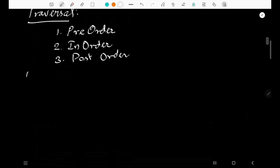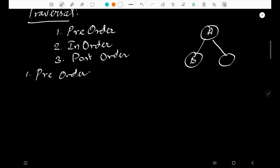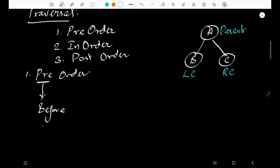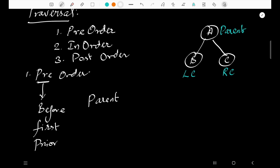What is pre-order traversal? Let me draw the tree again. A is the parent, B is the left child, and C is the right child. Pre means 'before' or 'first.' So in pre-order, the parent is visited first, then the left child, then the right child.